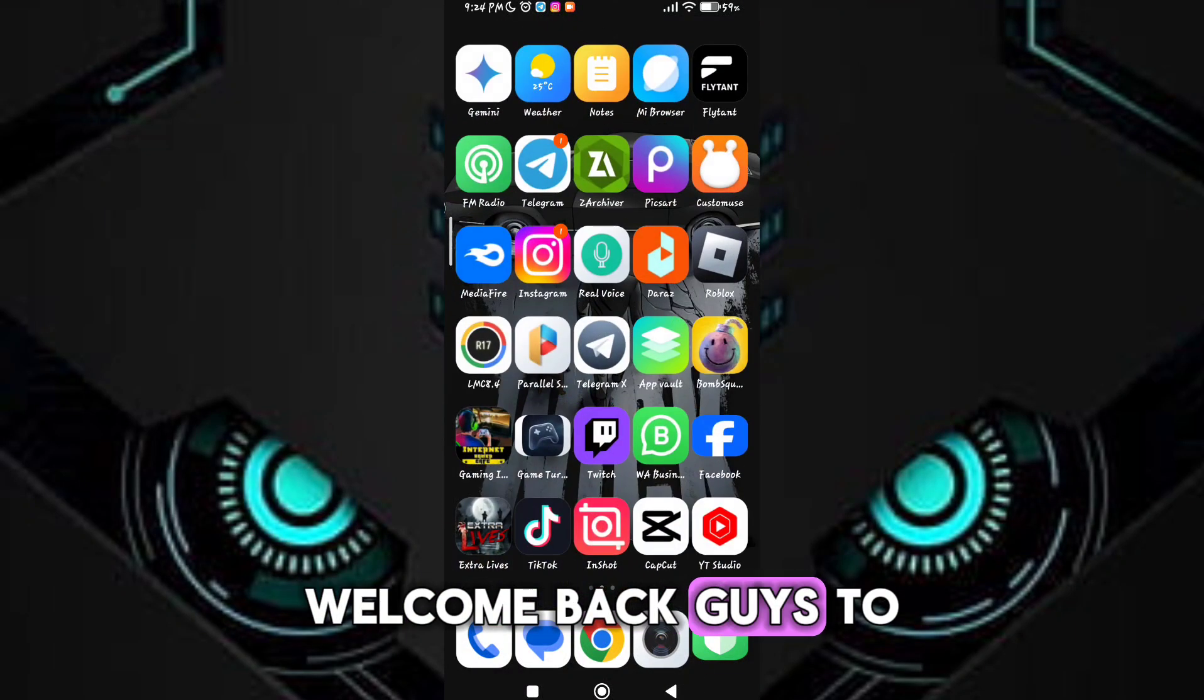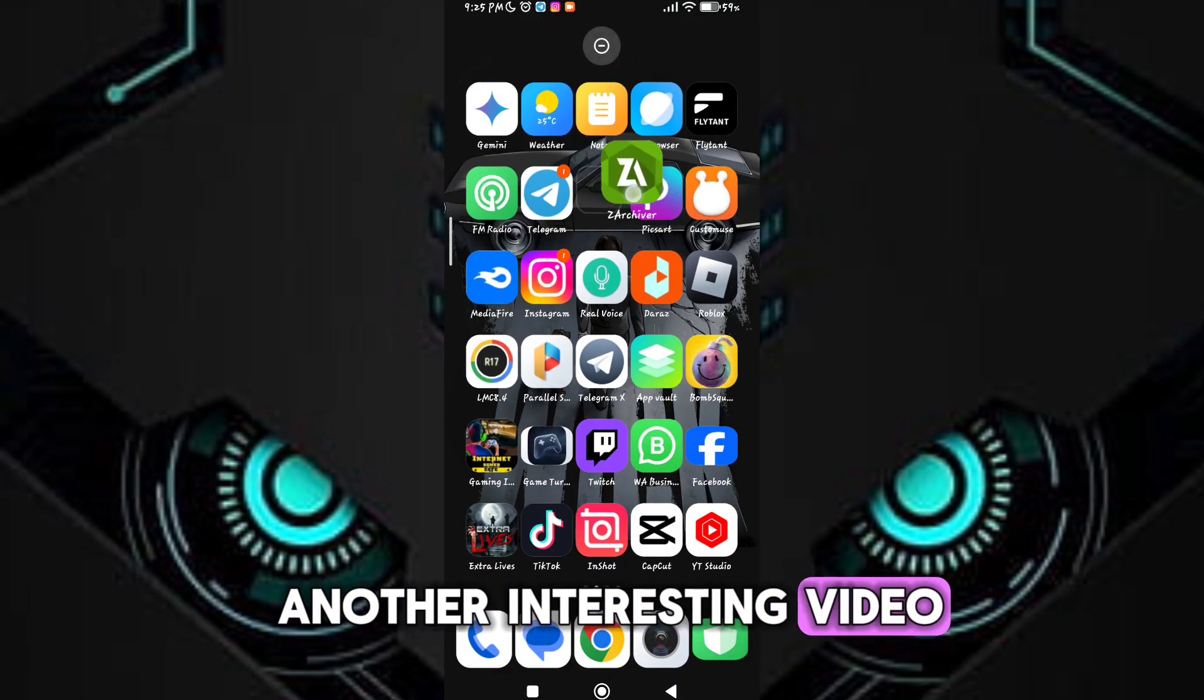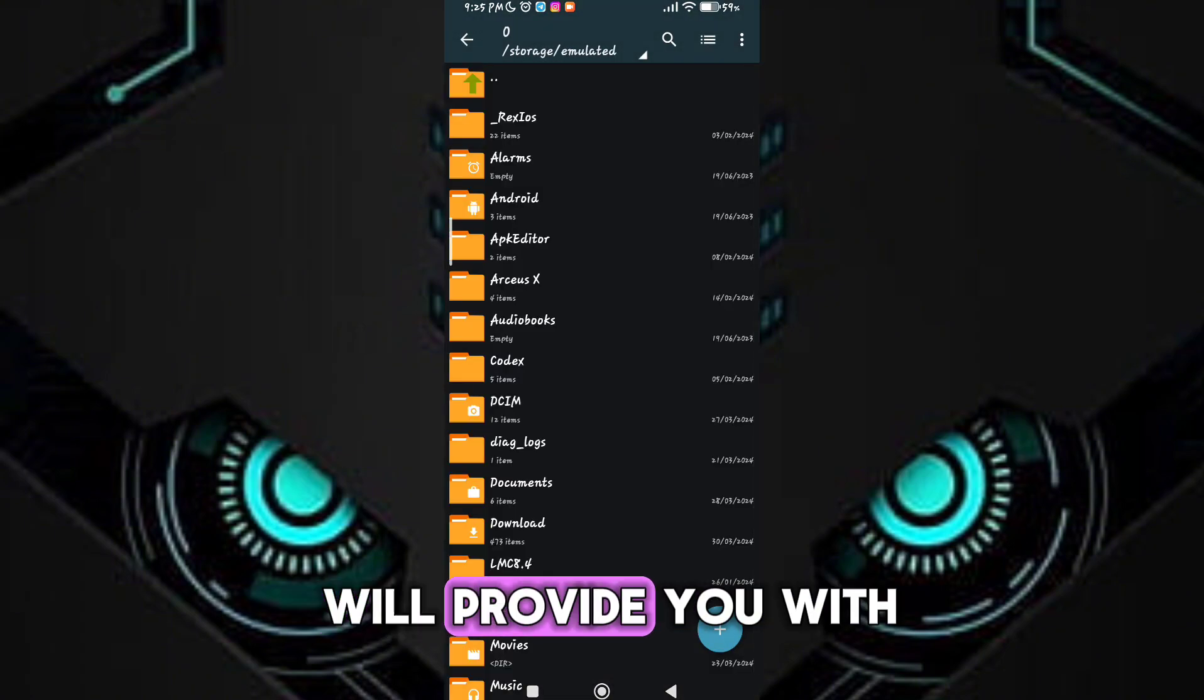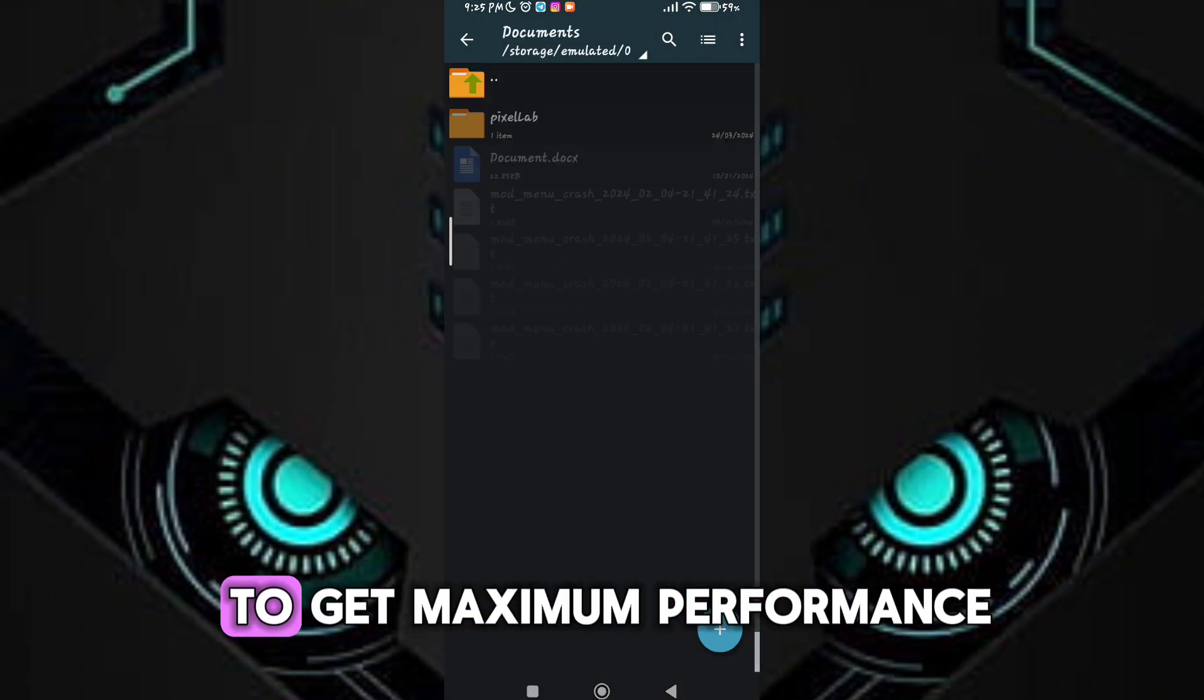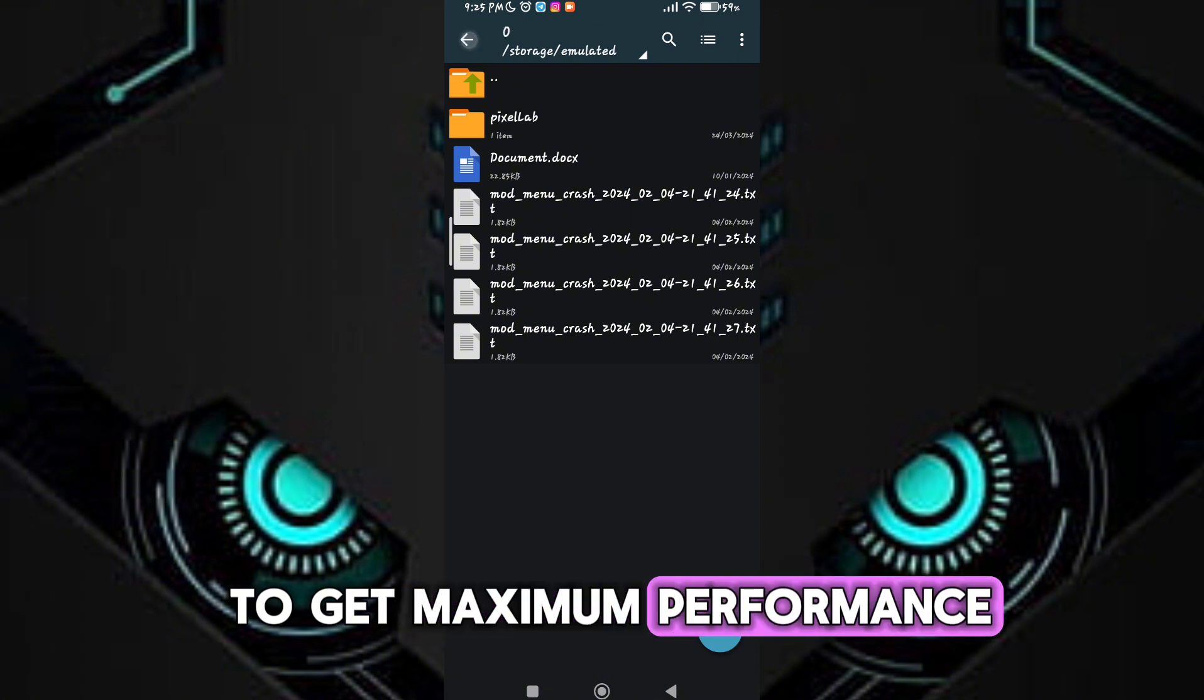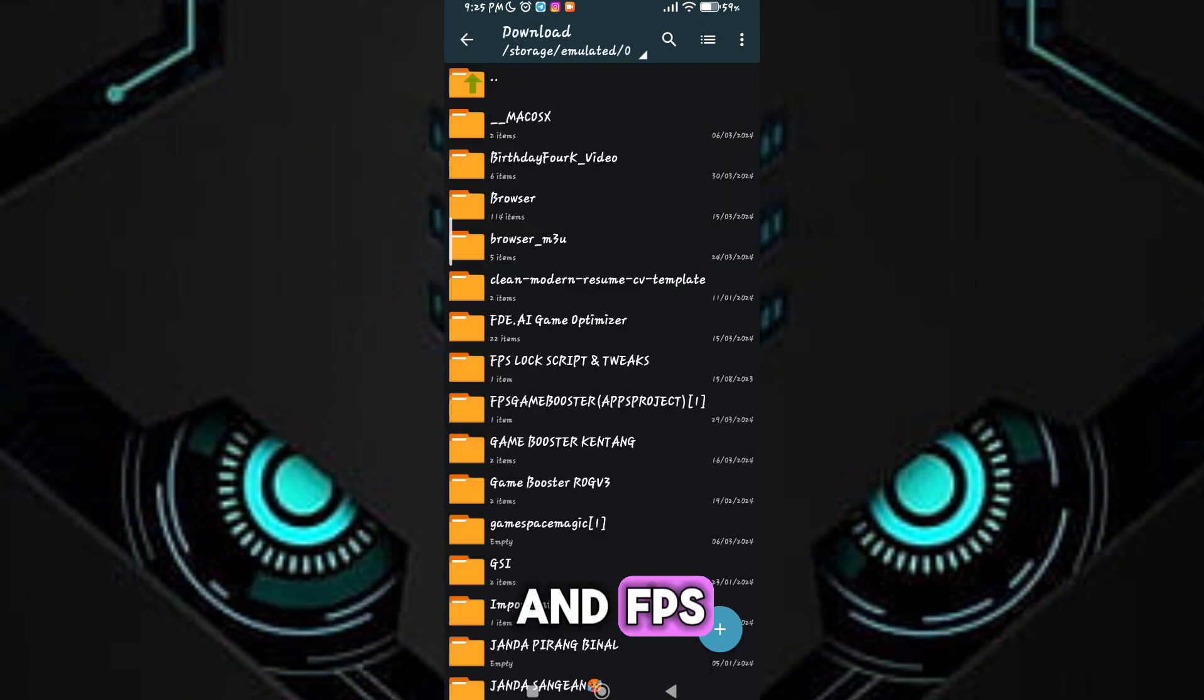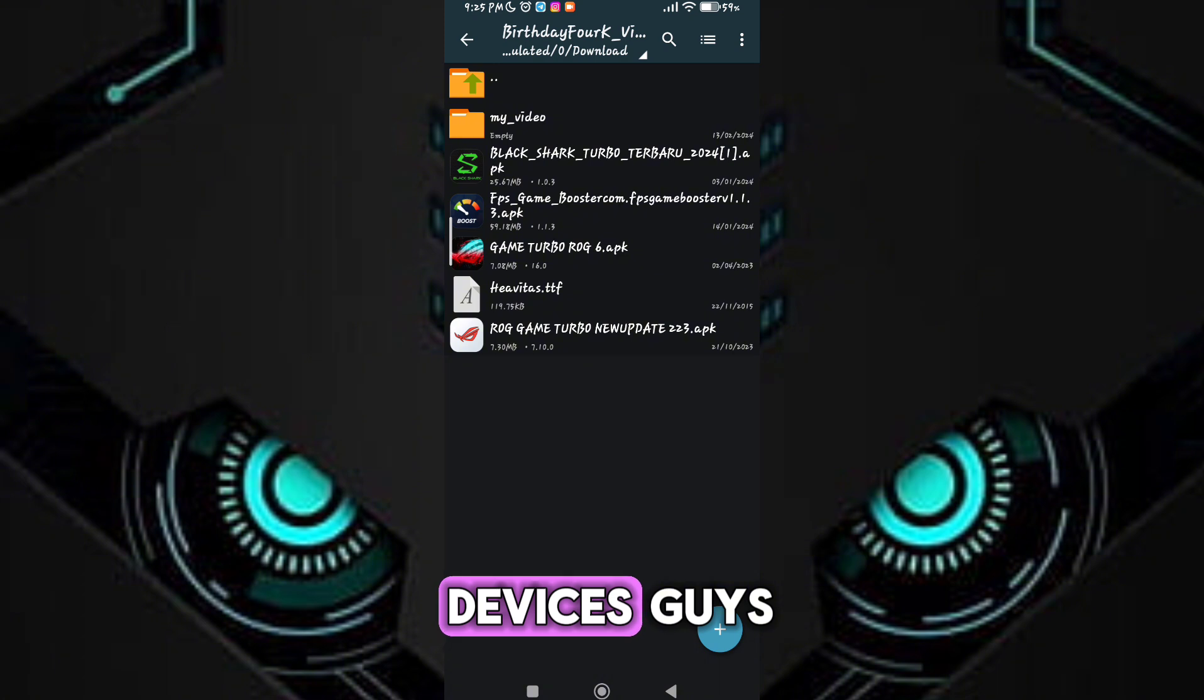Welcome back guys to another interesting video. In this video I will provide you with a game turbo which will help you to get maximum performance and FPS in any low-end devices.